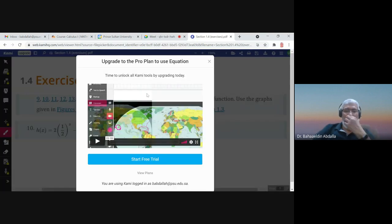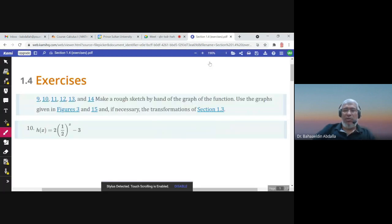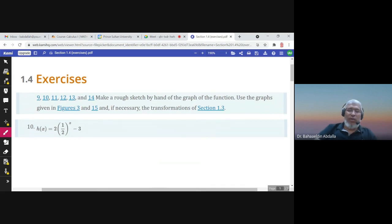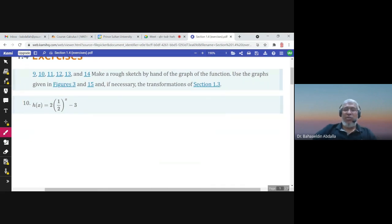These are some exercises about section 1.4: make a rough sketch by hand of the graph of the function, using the graphs in the section and transformations.